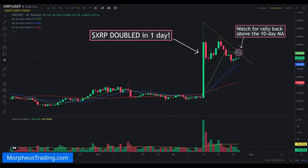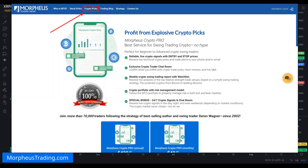If you're not yet a member of Morpheus Crypto, head over to MorpheusTrading.com and click on Crypto Picks, and you'll receive the hottest crypto swing trade setups every day. Thanks for watching, and we'll see you back here in the next Morpheus Crypto video.